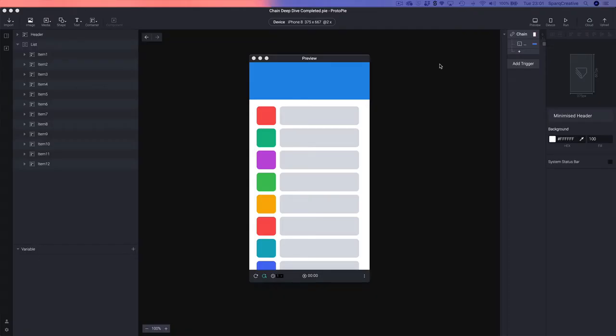Hi there, Darren from Protopilot here. In today's video we're going to be taking a deep dive into a trigger called Chain inside of Protopilot. Chain is a really powerful trigger and it's also one of the triggers that can confuse a lot of people, so I thought I'd run through a few different examples to show the power of what Chain can do.